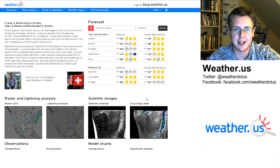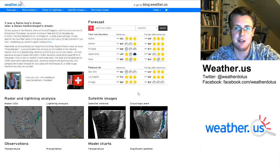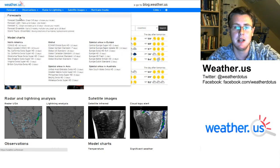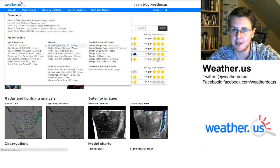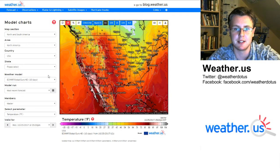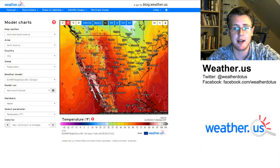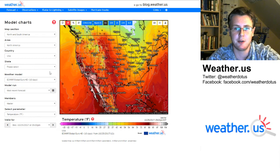Hello everyone, I'm forecaster Jack Sillen here to tell you about a new product we have at weather.us for the ECMWF model. It's a great new composite map that puts a lot of different parameters all in the same place. I want to show you how to use it, where to find it, and hope you enjoy.